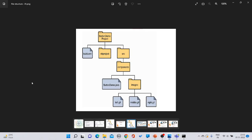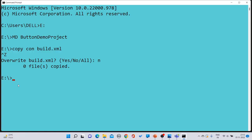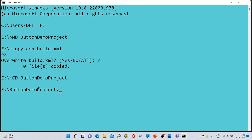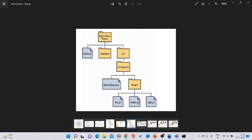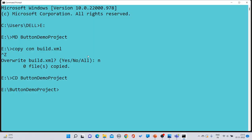The important thing is that we need to create build.xml inside 'button demo project'. So first navigate into that folder by typing 'cd button demo project' and pressing enter. Once inside the folder, we can then create the file properly.